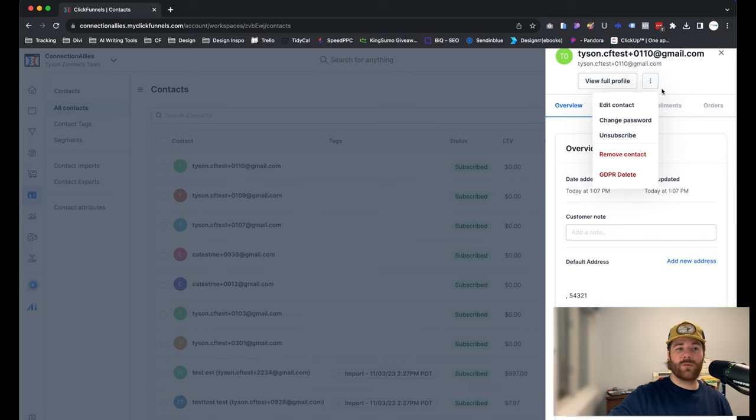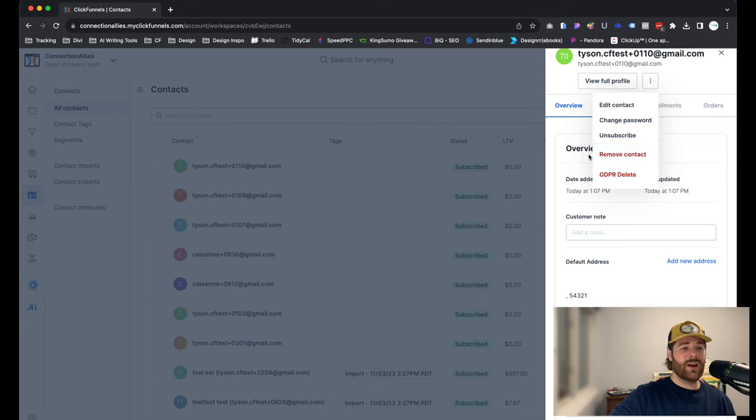All right. If that is clear, then you'll see both options to either Remove Contact or GDPR Delete.